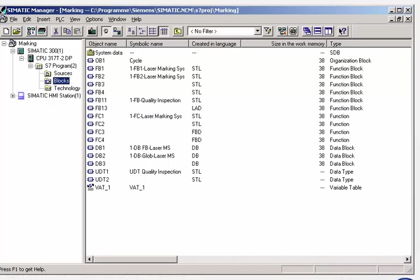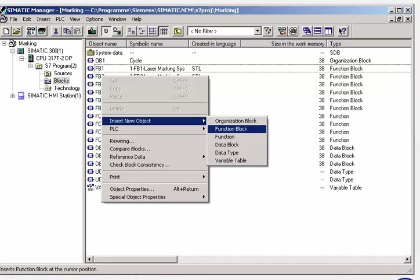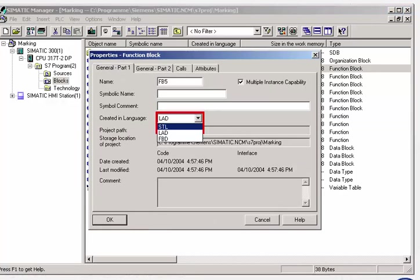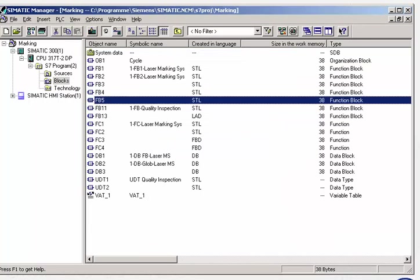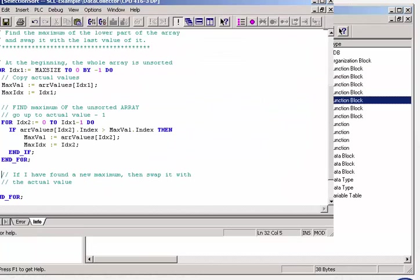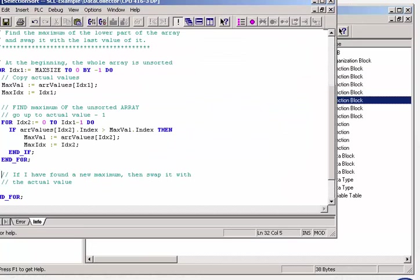The resulting user program is composed of individual program blocks. You select for each block the programming language that is best suited to the task in hand. The appropriate editor is started automatically.